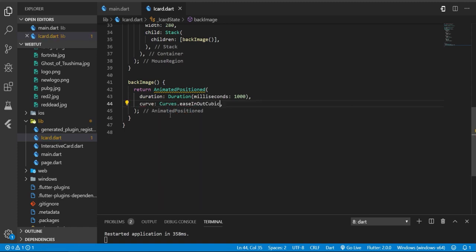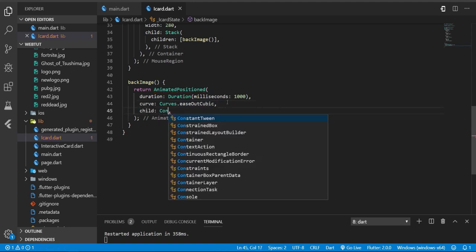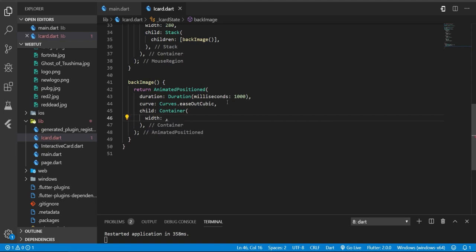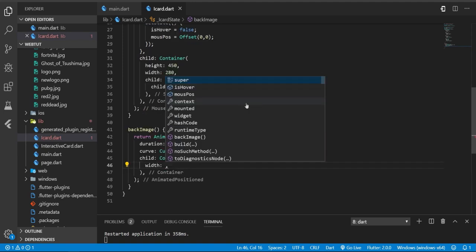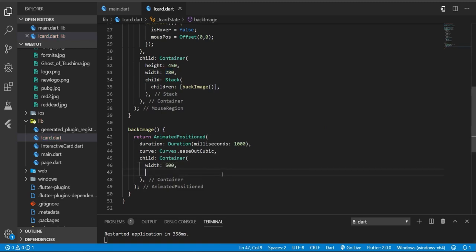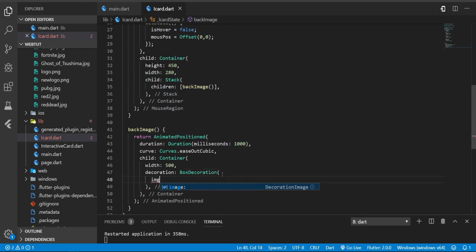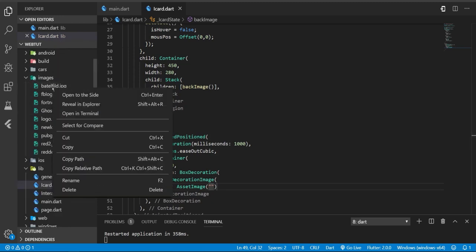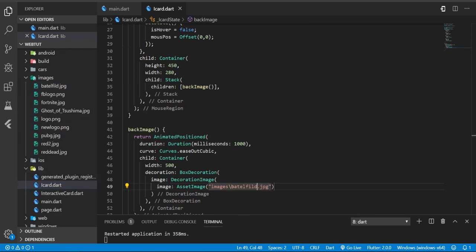It will be easeOutCubic and we need a child. The child will be a container and the width will be always more than the actual widget size. Here we specify 500. And we need a decoration to add image - BoxDecoration image, and the image will be AssetImage. I'm going to use this Battlefield poster.